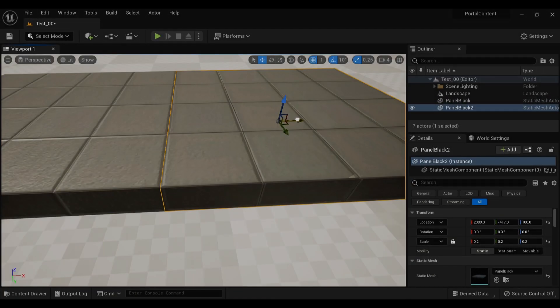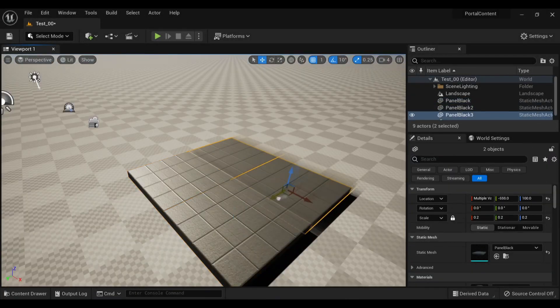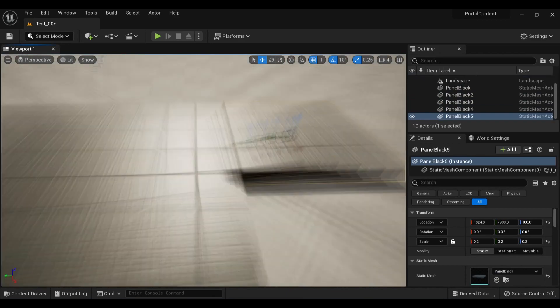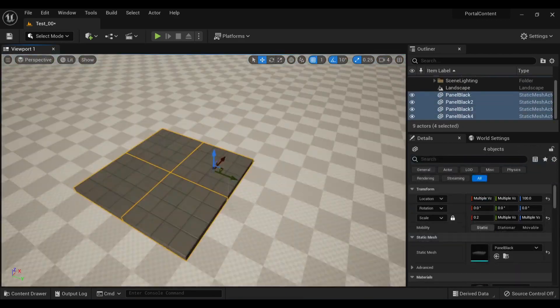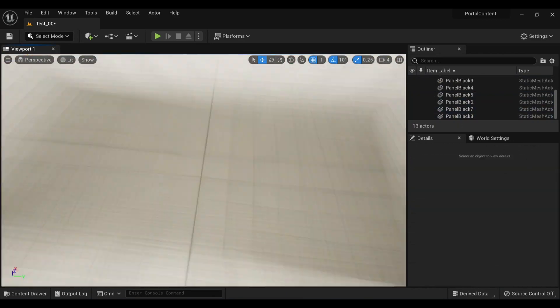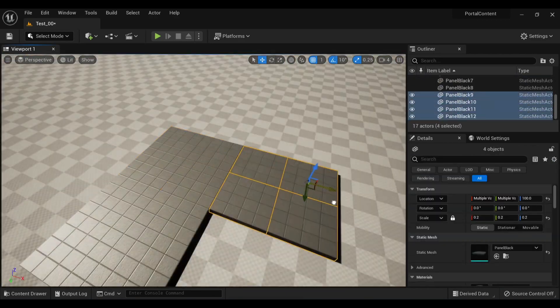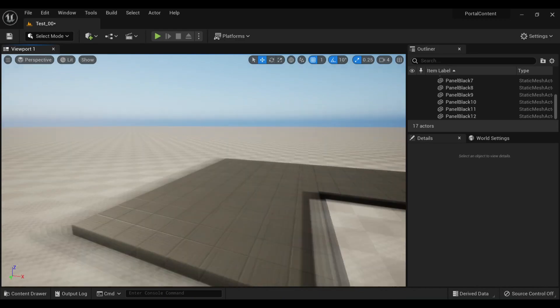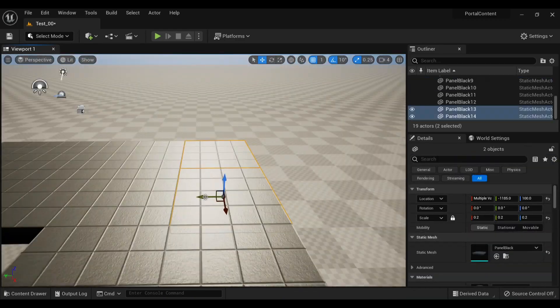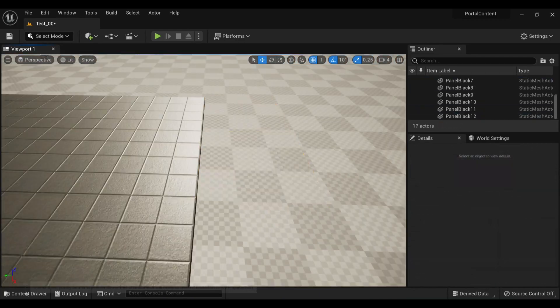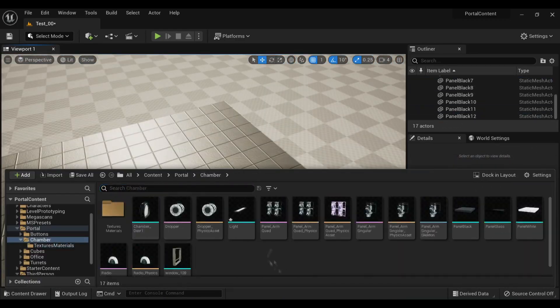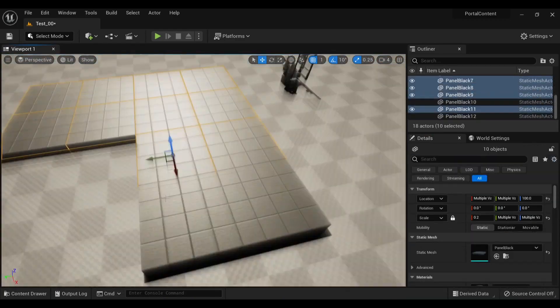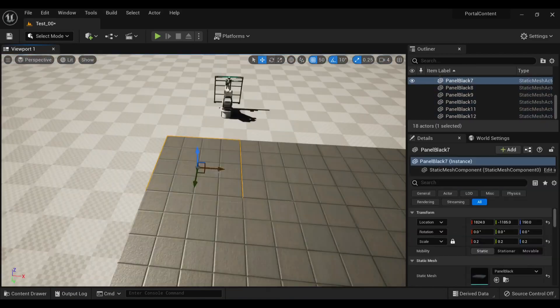And now onto an actual complete test chamber. So I set up my lighting with skylights, directional lights, and an atmospheric fog volume. Then I just started laying out a floor and trying to visualize a test chamber of my own.